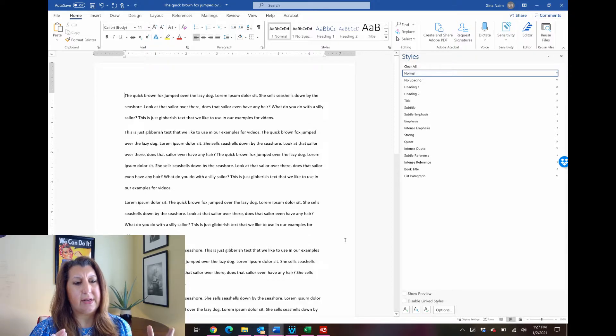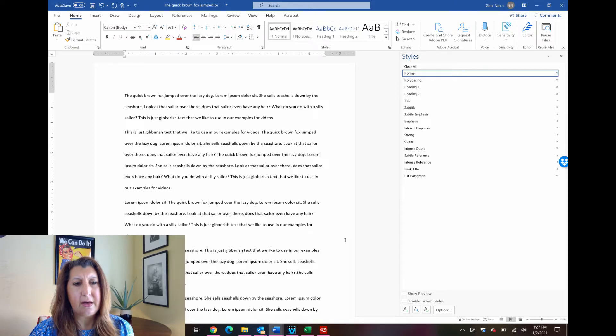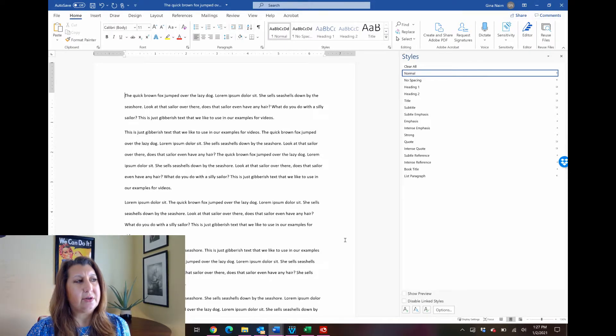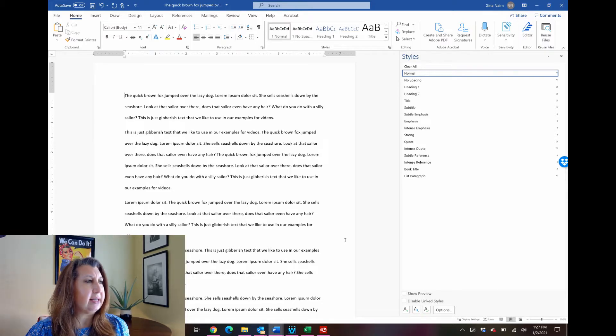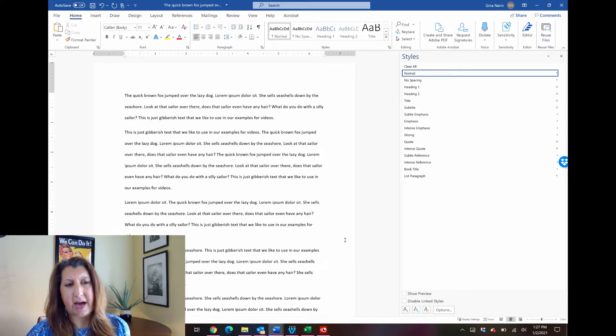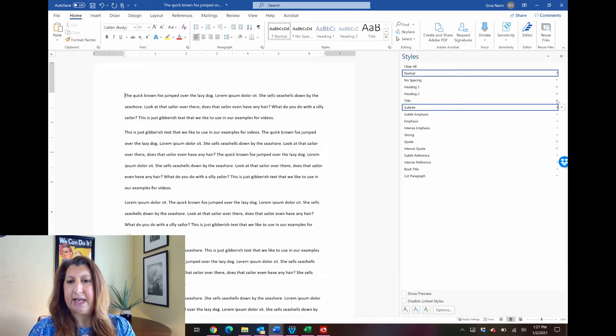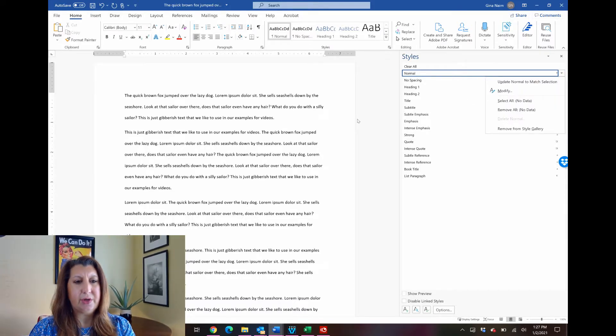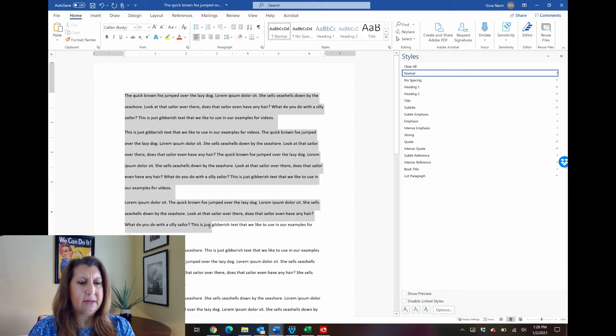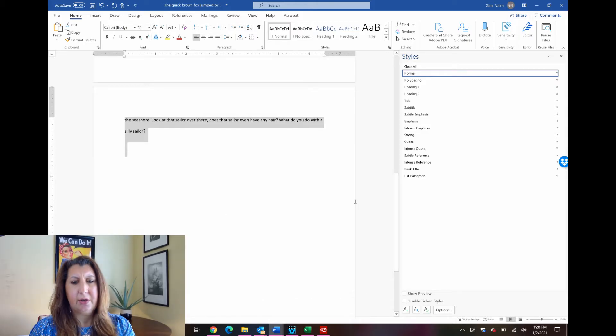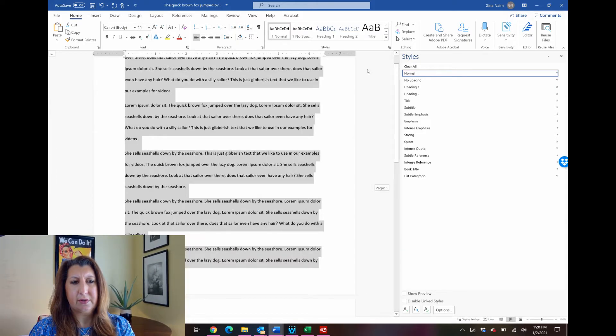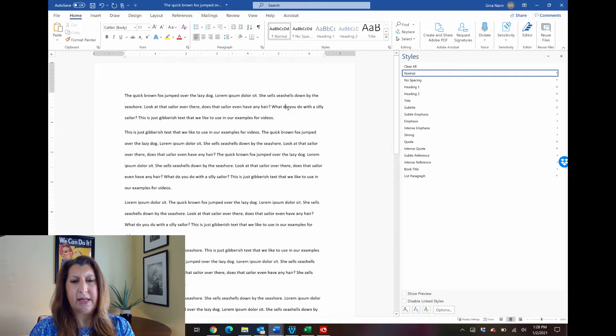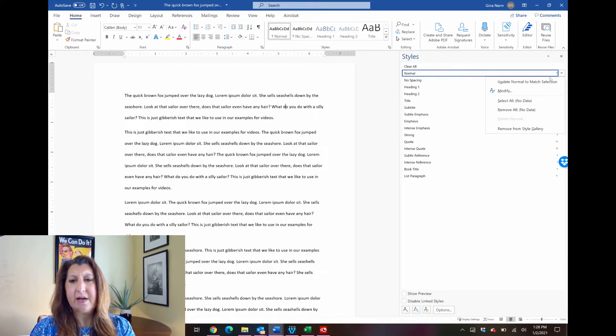Now you have an entire document that is all double spaced. It has your new font that you assigned. And now if you need to go in and change something, let's say that your professor says you can't use Calibri, you have to use Times New Roman, or let's say that they change the spacing requirement. Then you don't have to manually come in here and try to lug through this whole thing or even try to use Control A. You can just go in here to the normal style.